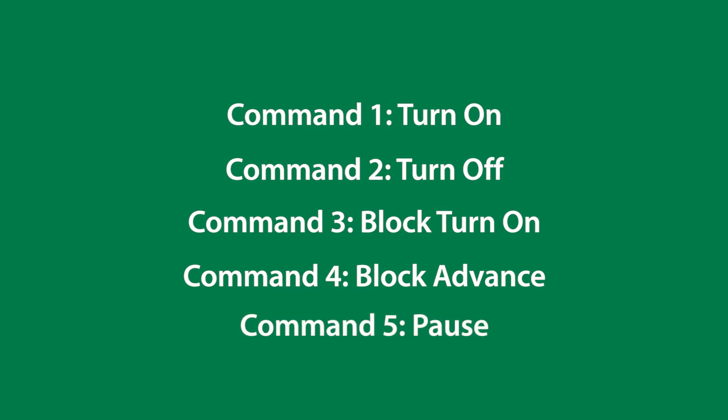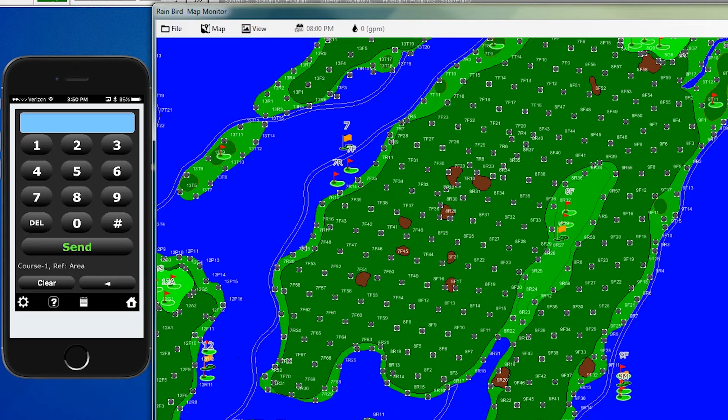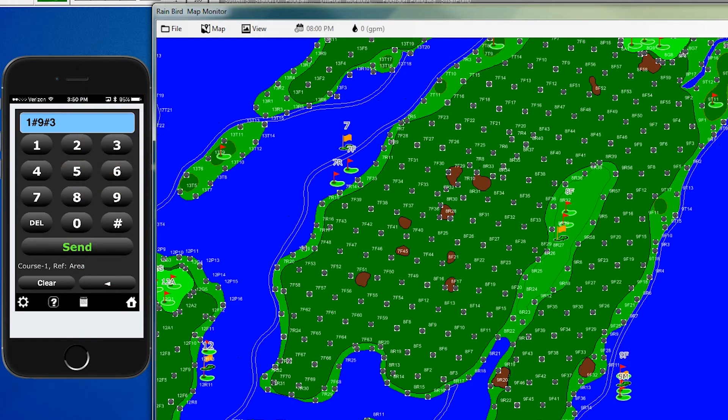Command 5 is the pause feature. Let's say we had some golfers that were coming onto a fairway after we turned on a block, and we wanted to pause it. For example, let's turn on hole 9, 3 for fairway, and send.